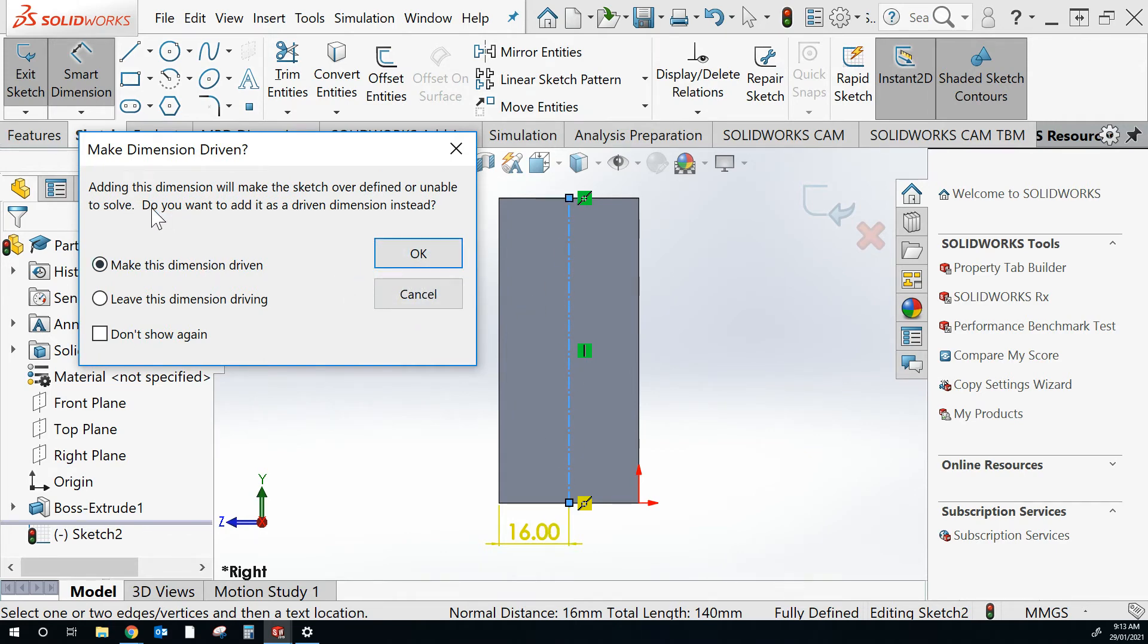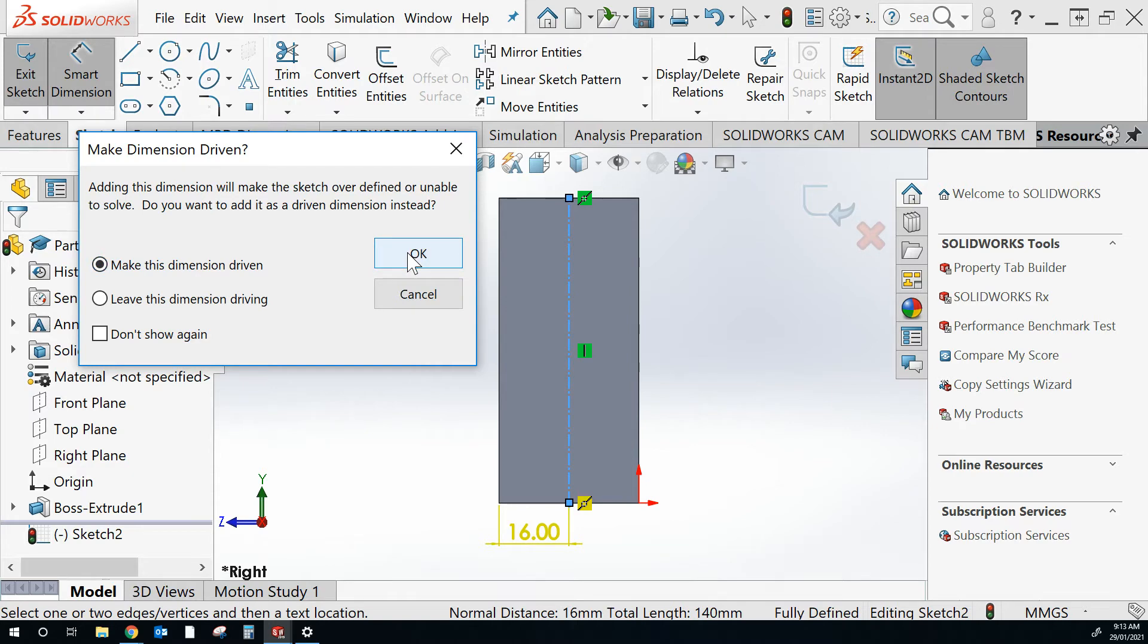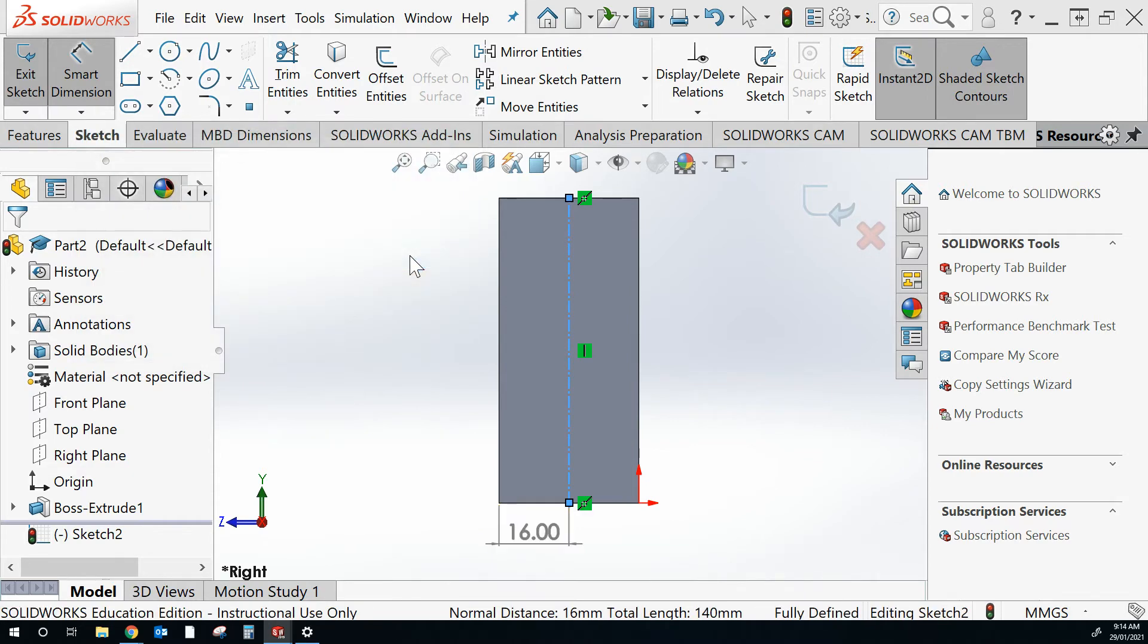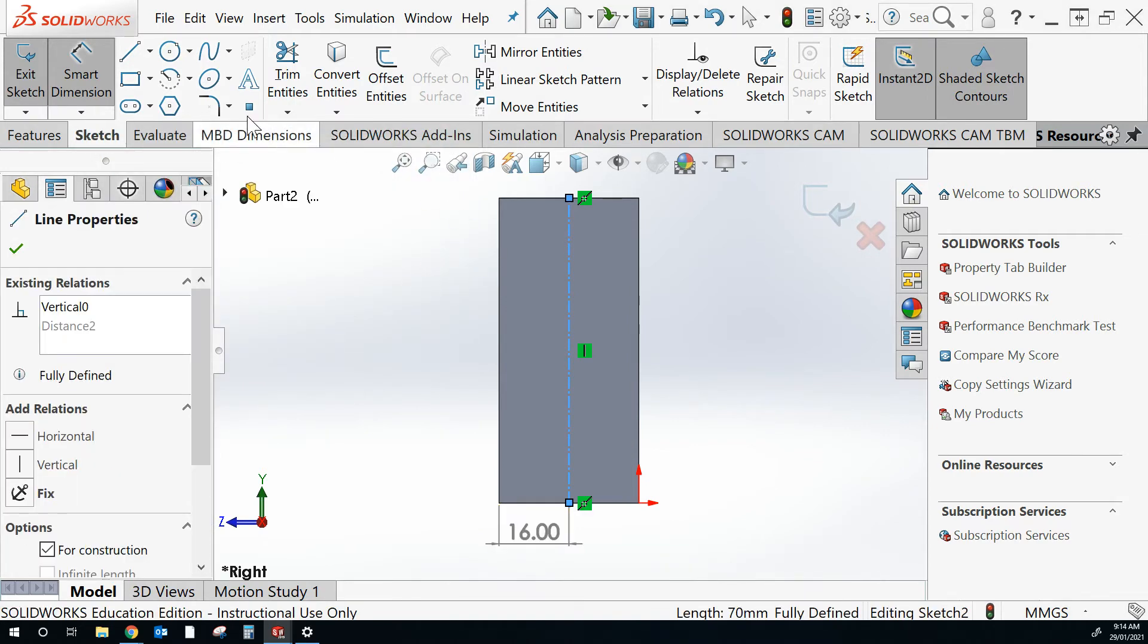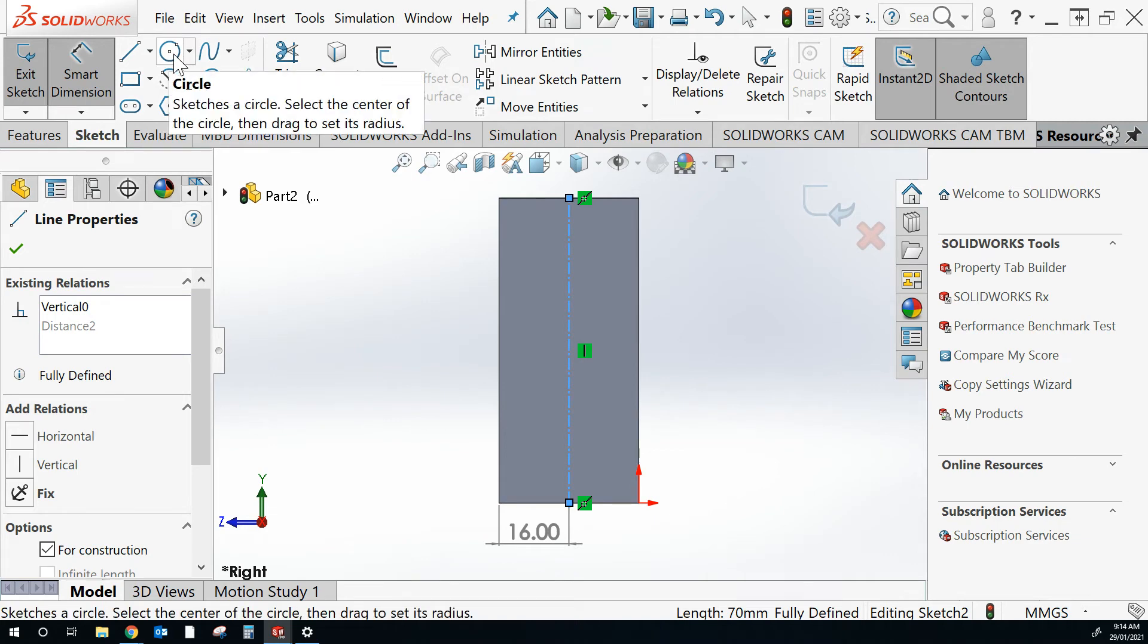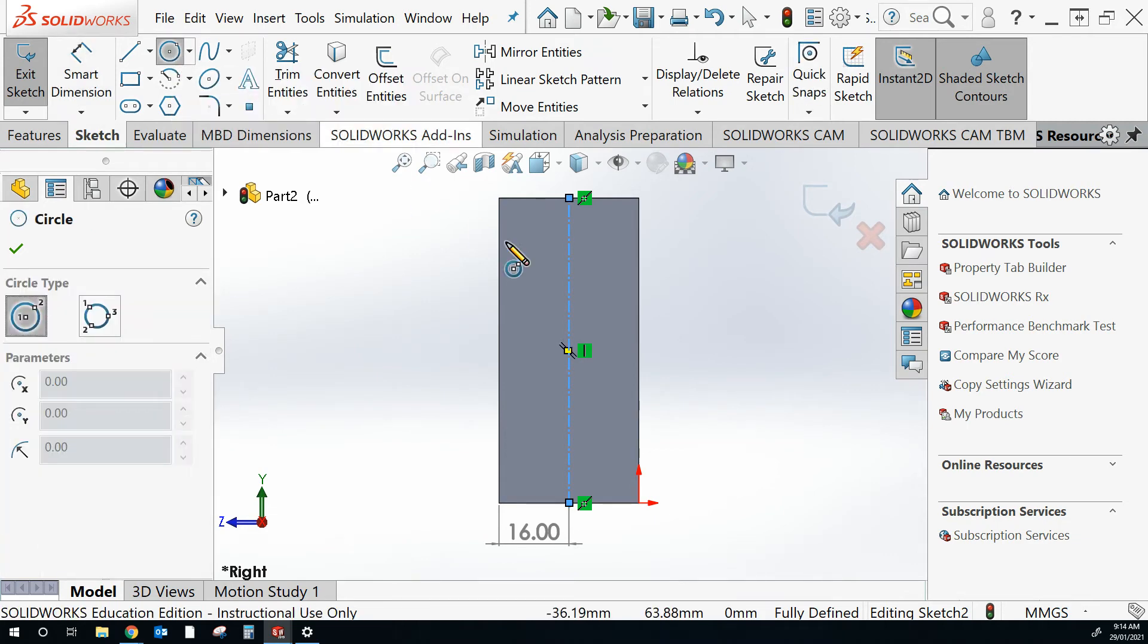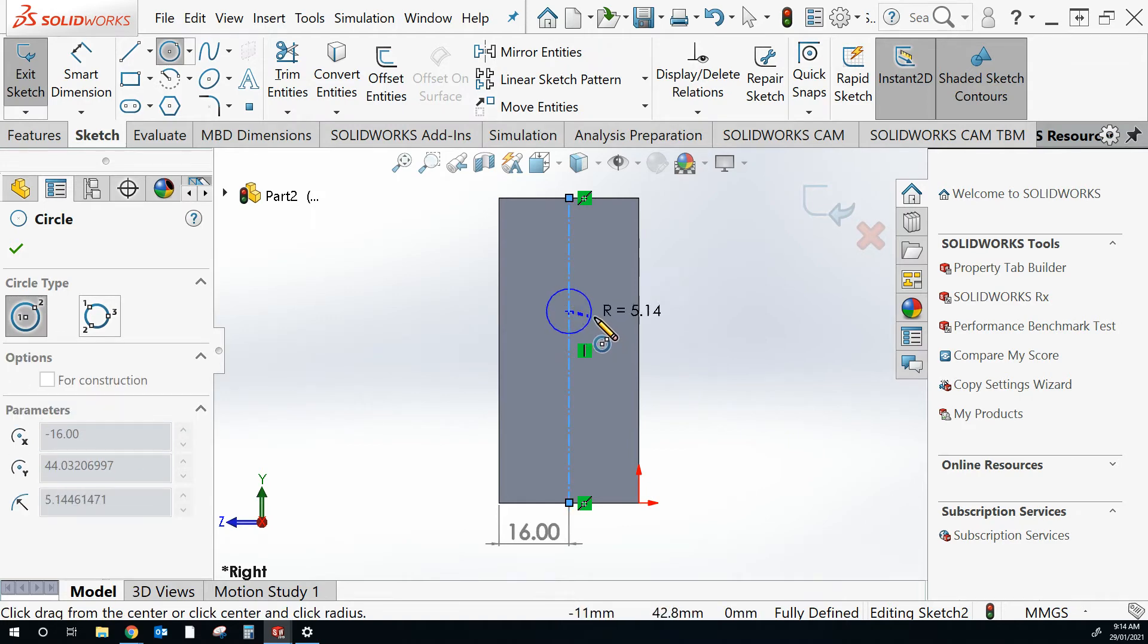It's asking if I want to make this dimension driven or driving. So I need to make it true. It doesn't make too much of a difference at this point. So I've got a circle. I can roughly place it just on that centerline.